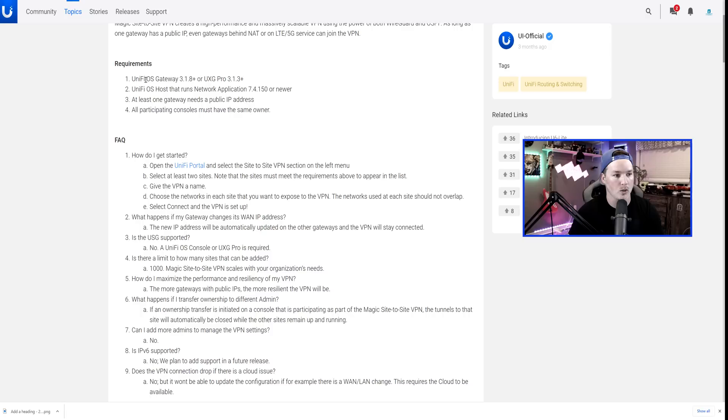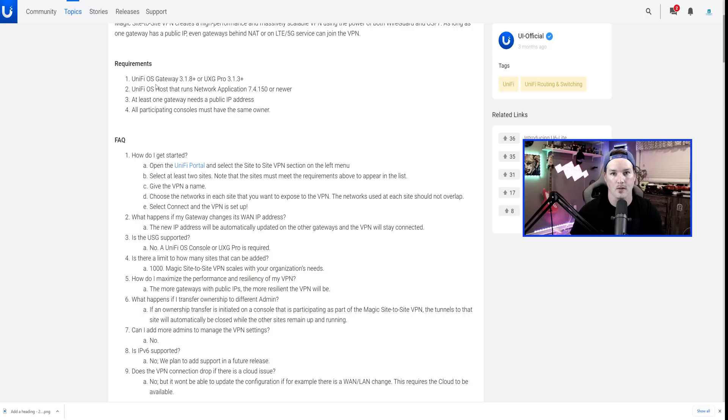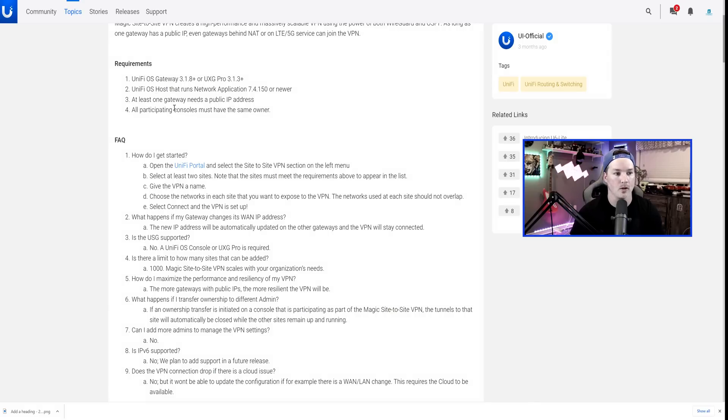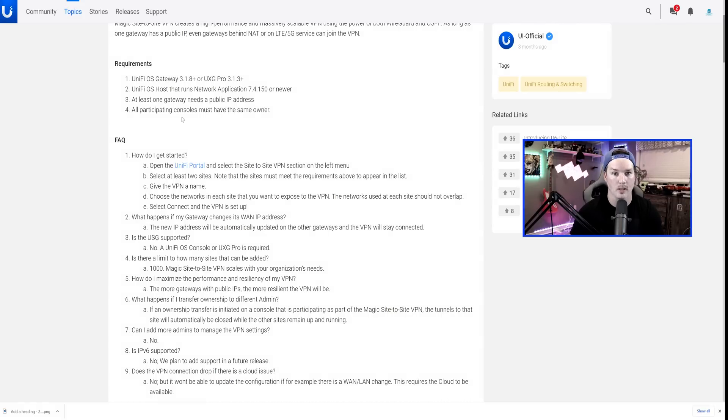Now let's read through the requirements. UnifyOS Gateway 3.1.8 or UXG Pro 3.1.13. The Unify network application must be running 7.4.150 or newer. At least one gateway needs a public IP and all participating consoles must be the same owner.